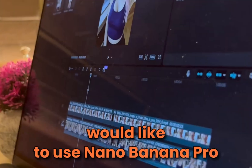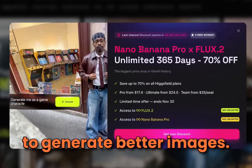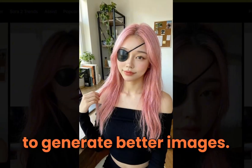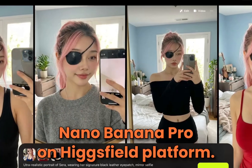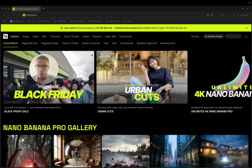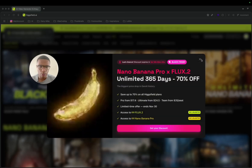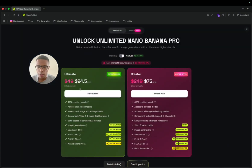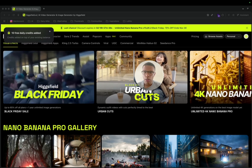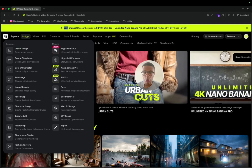For an AI influencer that you would like to use Nano Banana Pro to generate better images, let me show you how to use Nano Banana Pro on the XField platform. I'm on XField and I'm just going to take this account to get access to Nano Banana.